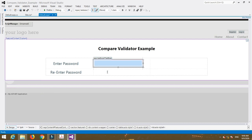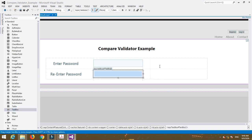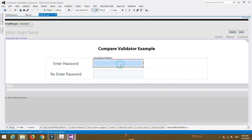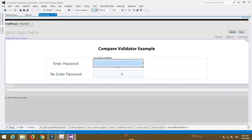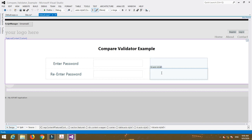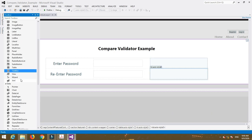TextBox1 is for the first field and TextBox2 is for the second field. Then add a CompareValidator control.